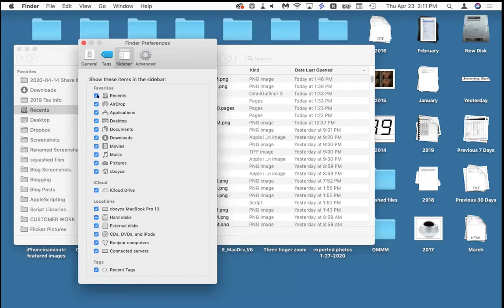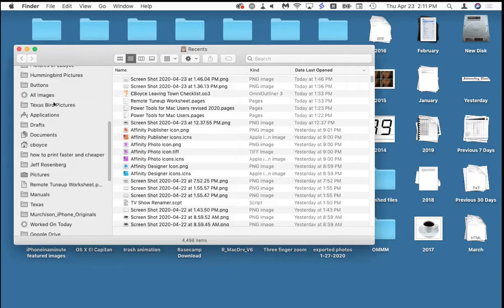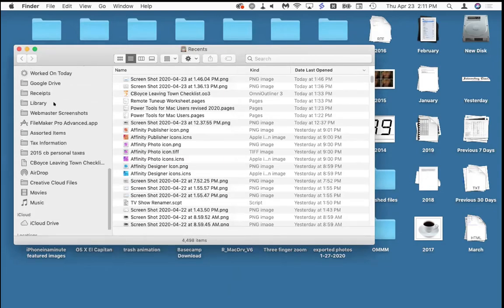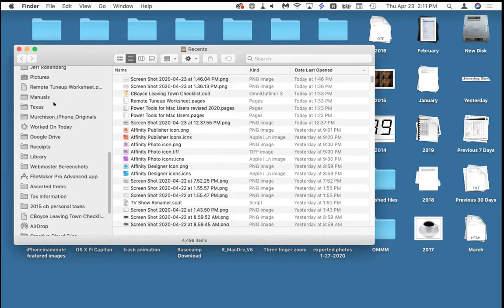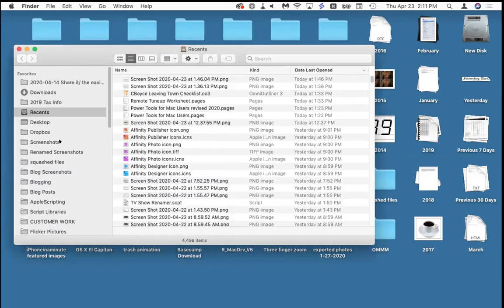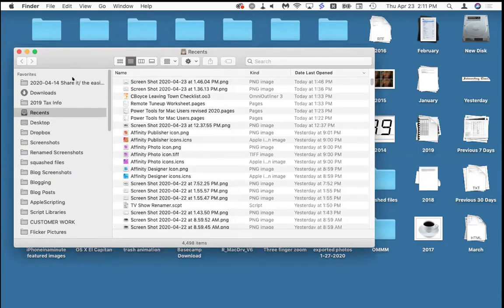When I turn on more things I see more things — but the problem is there are too many things in here and it makes them harder to find. We're going to put some of them somewhere else.